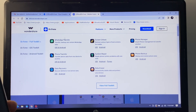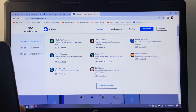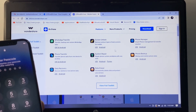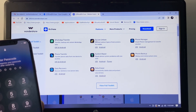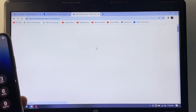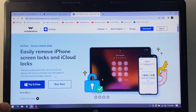You can see the features on screen: WhatsApp data transfer, phone transfer, data recovery, unlock, screen system repair, data eraser, phone manager, and phone backup. For a locked iPhone, select 'Screen Unlock iOS'. It can easily remove iPhone screen locks and iCloud locks — remove screen passcode, Face ID, Touch ID, bypass iCloud activation lock and Apple ID. No technical knowledge required.